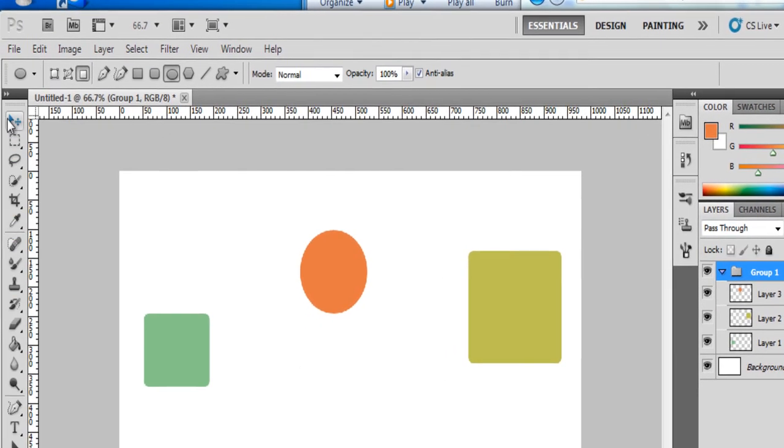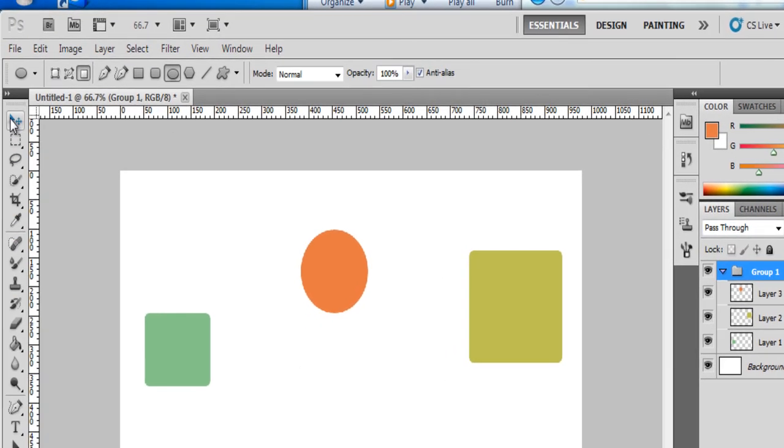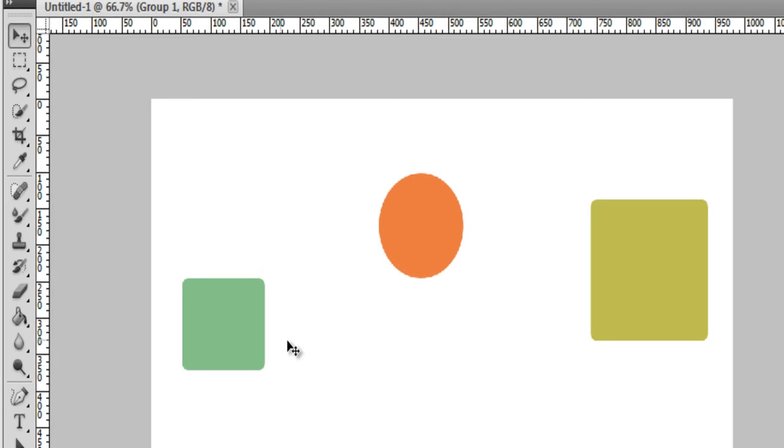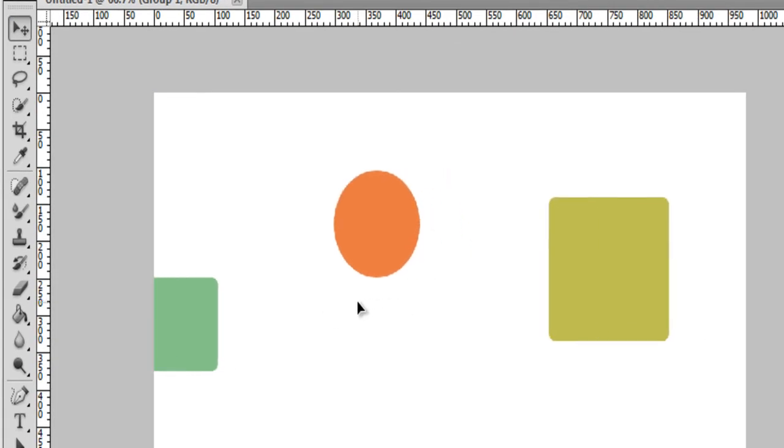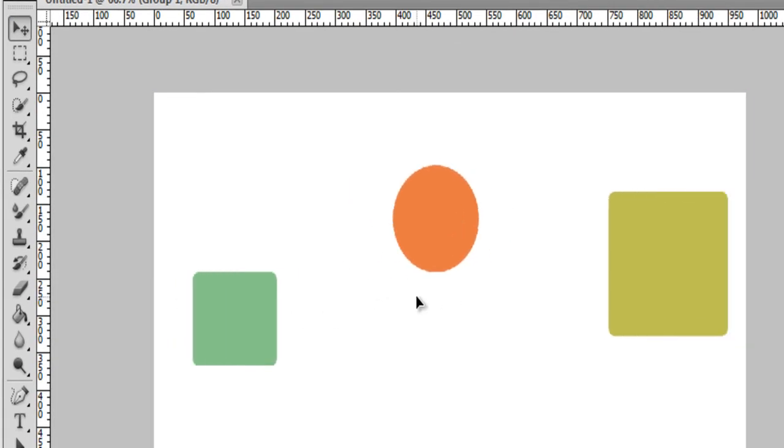So just take the move tool and drag it. And all three objects are attached.